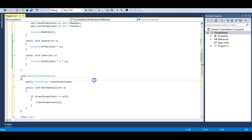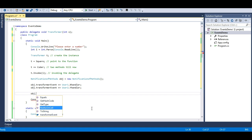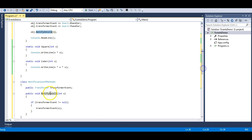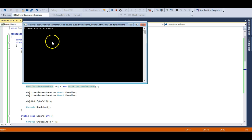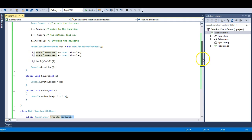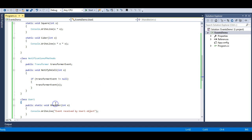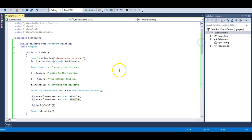Since the delegate is defined in another class, I need to create an object of that class to access it. Then I call the notify method, which in turn calls the delegate, which in turn calls the subscribed methods. The notify method checks whether the event is null and if not, raises it. Let's run the program — entering number 15, we get 225 (square), 3375 (cube), event received by User1 object, event received by User2 object. Both users receive the notification through the multicast delegate.